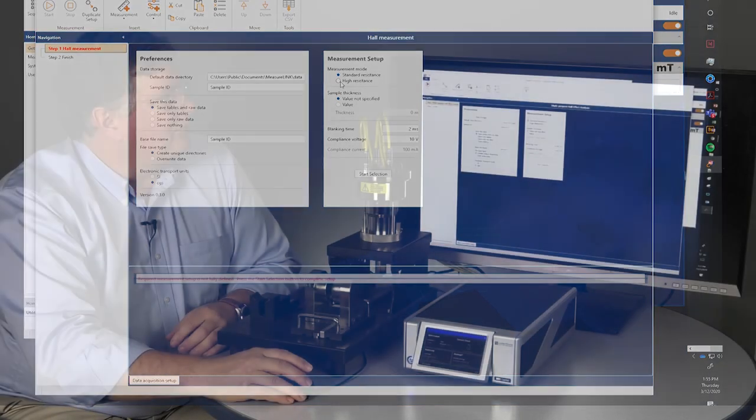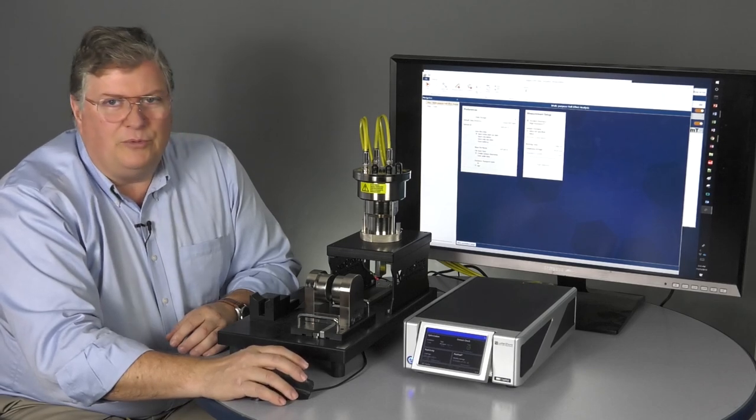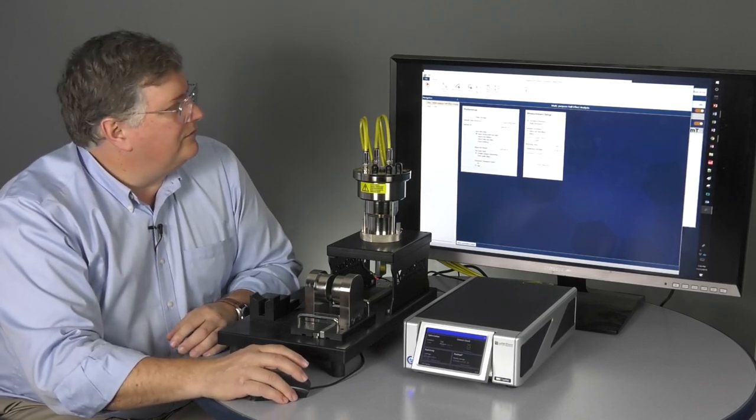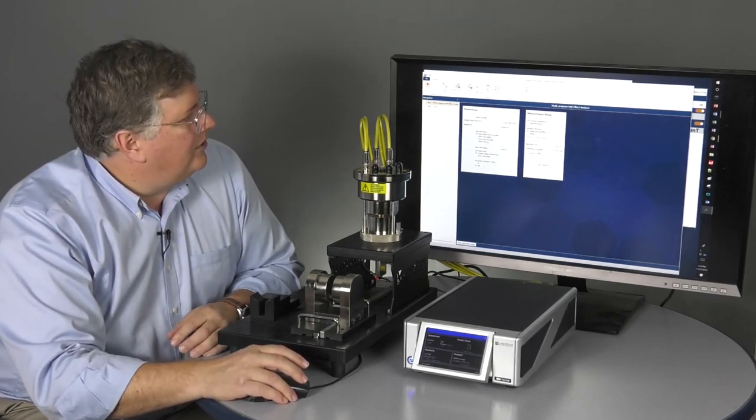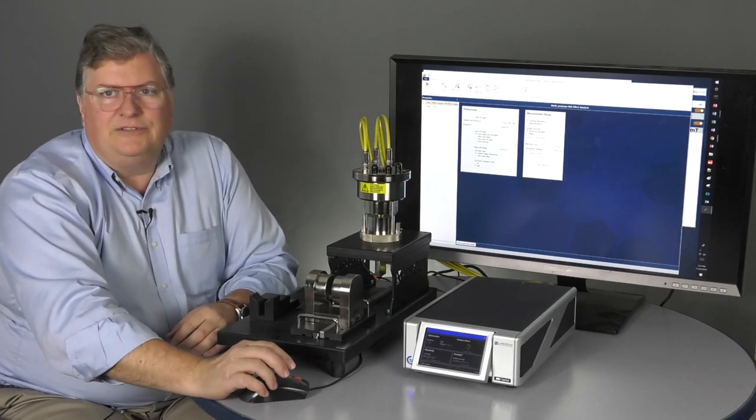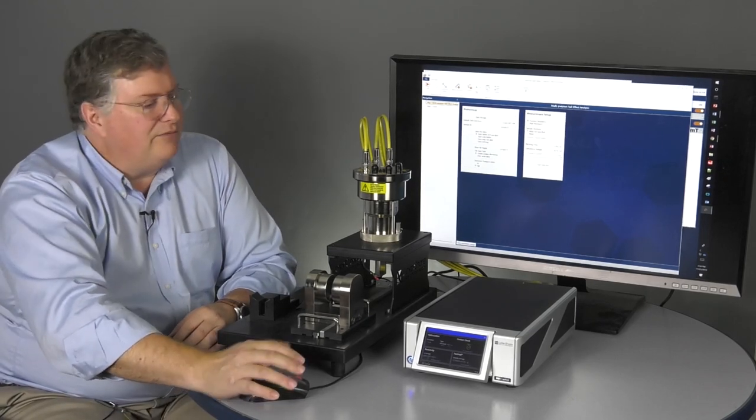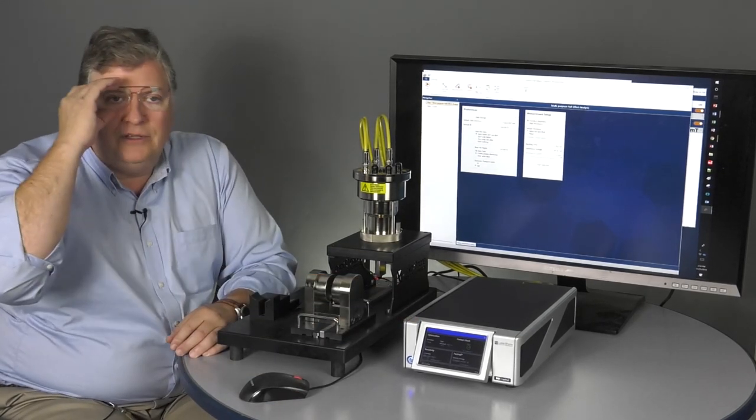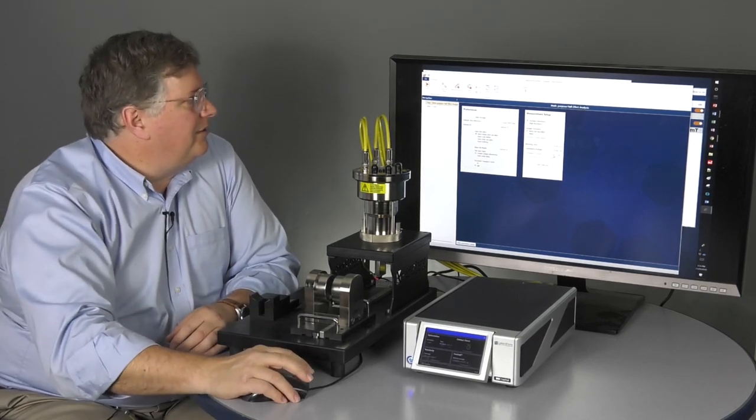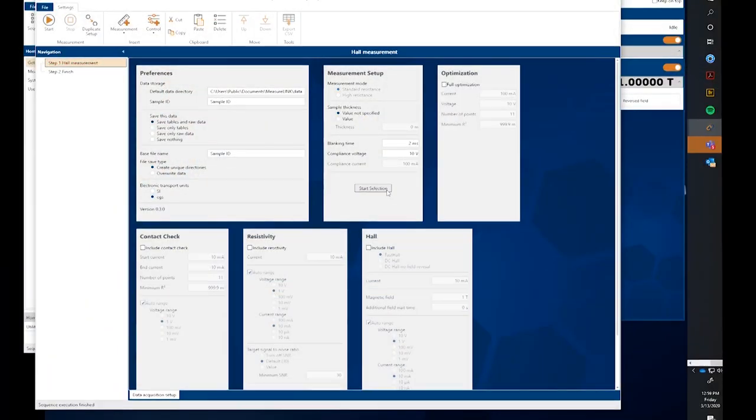In standard resistance, standard mode, we're sourcing current and measuring voltage. I just wanted to have a compliance voltage there. 10 volts is the maximum for the M91, but you can set in a lower voltage if you're concerned about your sample. So, do all that and then hit Start.